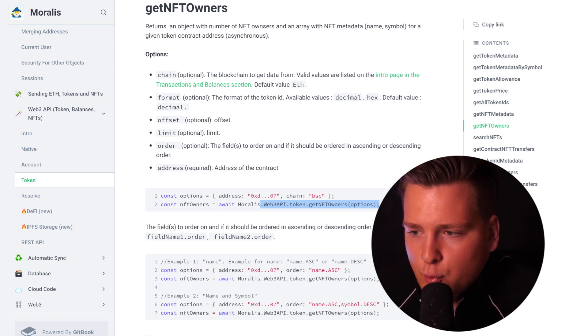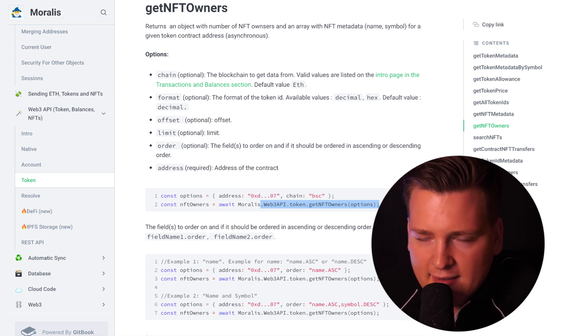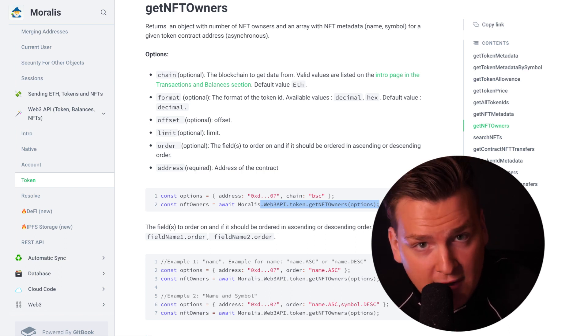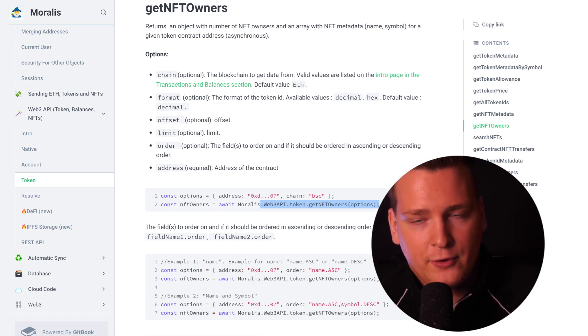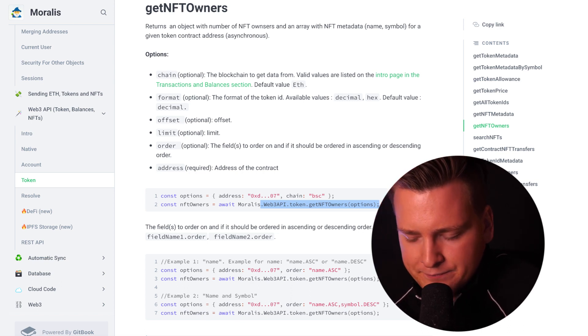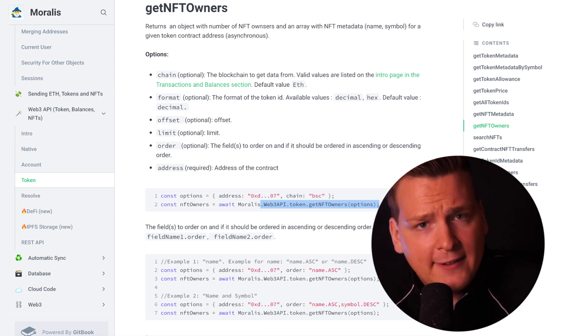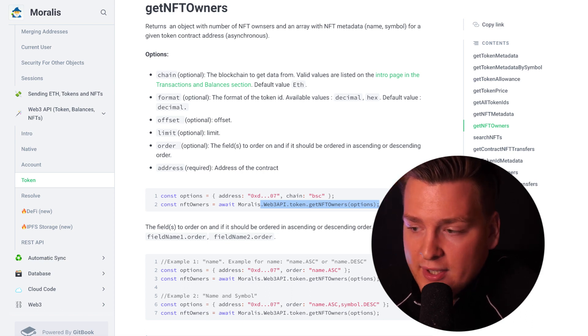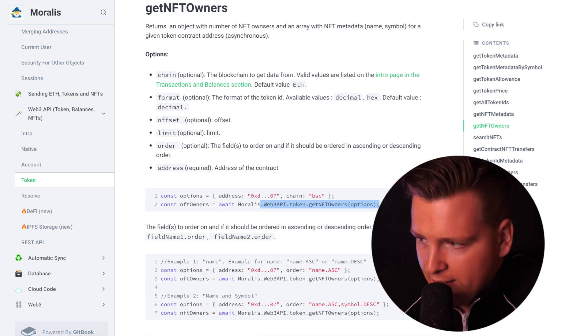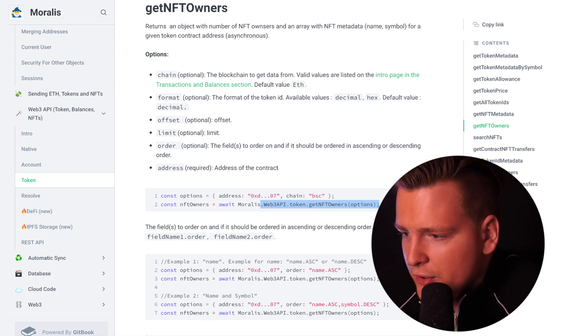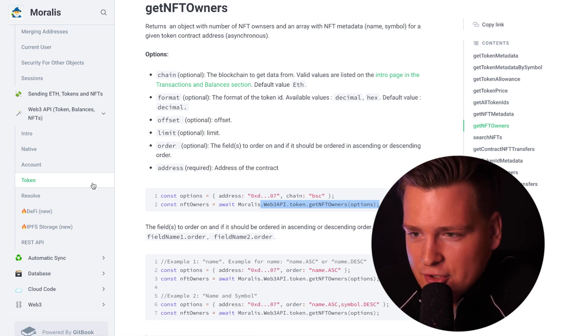This works with Angular, this works with Vue.js, it works with Unity SDK. We're soon releasing a C-sharp client for Unity. We're soon releasing native clients for iOS and Android. Already today, you can use React Native in order to build all of this and use all of this in your applications.